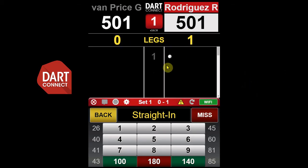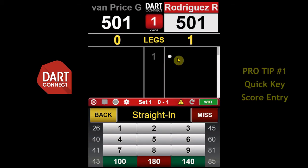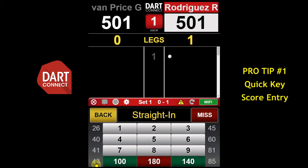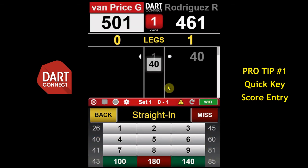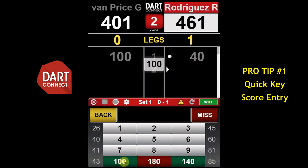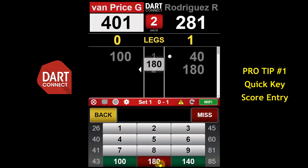Now that you've learned the basics, here are some pro tips to make scorekeeping even easier and faster. For the fastest scorekeeping, use the quick keys along the side and bottom of the keypad. Entering these common scores will instantly update the score without having to hit the Enter key, including tons, 180s, and 140s.